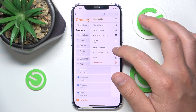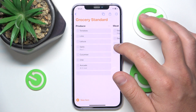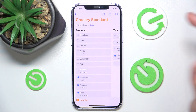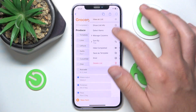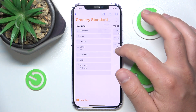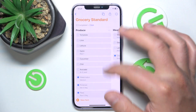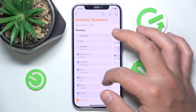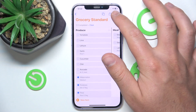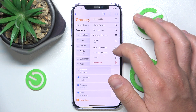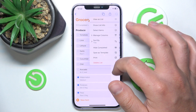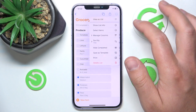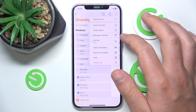You can also select to hide completed items if that works better for you. I prefer to have everything shown, including marked items, so I can check at any time. And that's basically what you can do here.